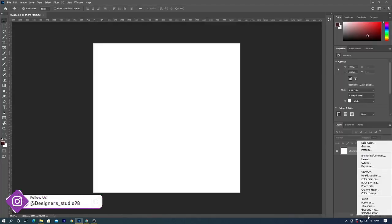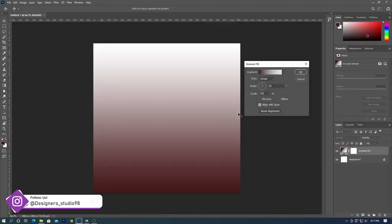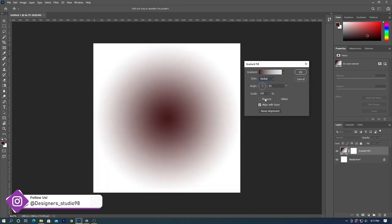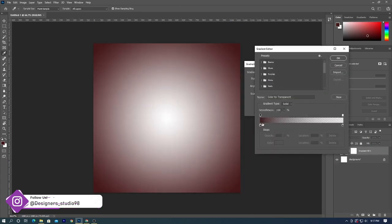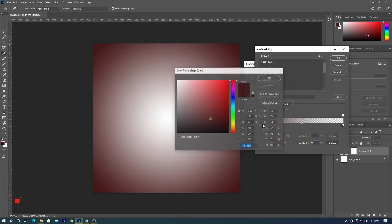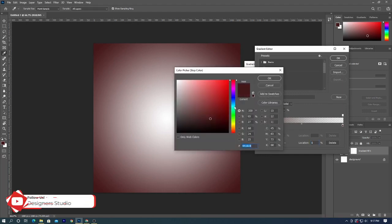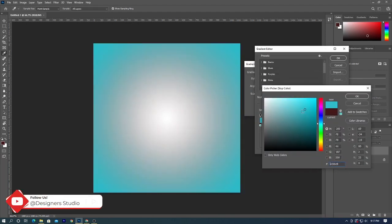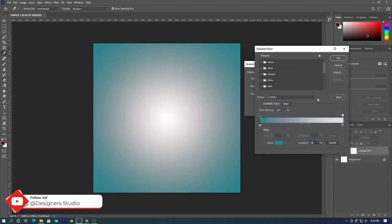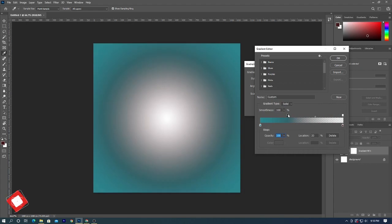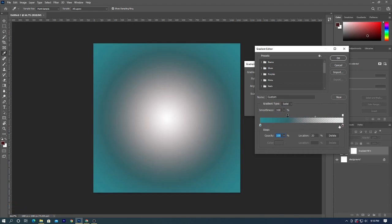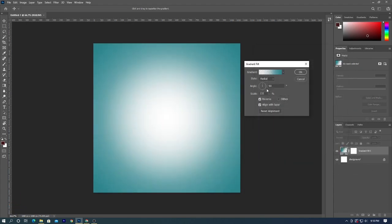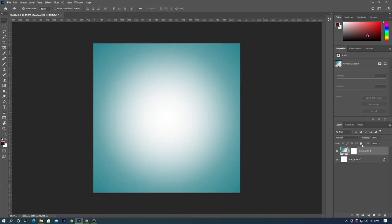Once the document is created, we will add a new gradient layer. In gradient settings, change the style to radial and then reverse the effect. Click on gradient color, select color as required, and adjust levels. Then click OK. Adjust scale to increase or decrease radial gradient spread. Then hit OK and lock the gradient layer.